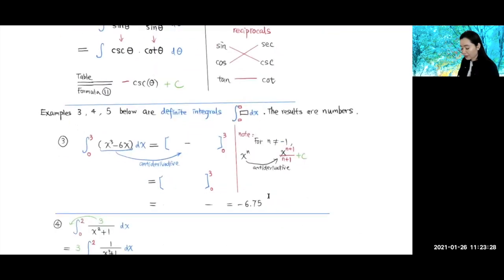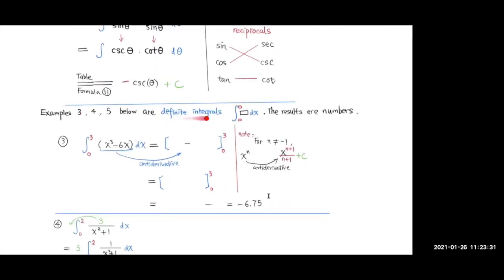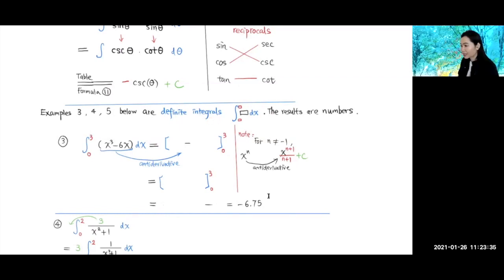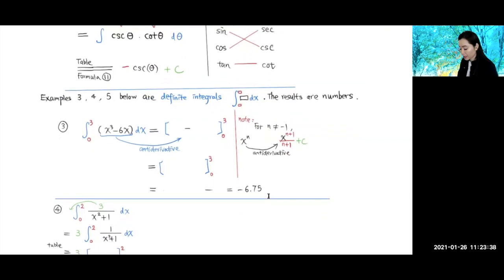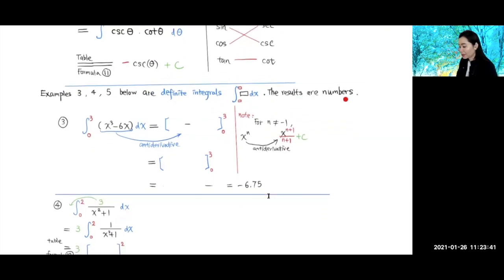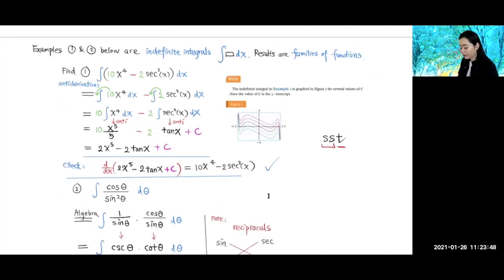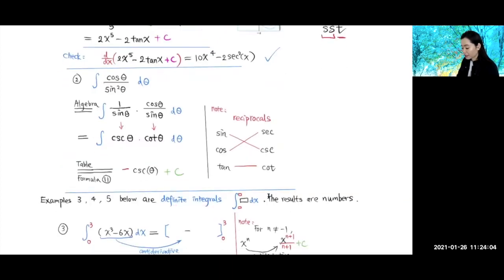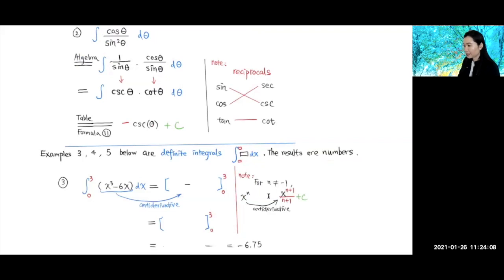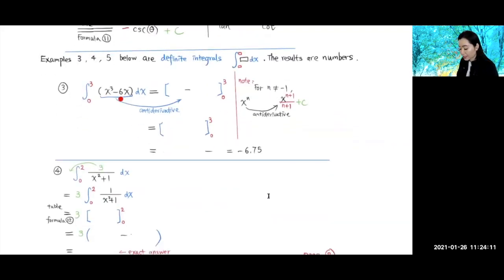Now I'm going to do examples 3, 4, and 5. These are definite integrals, so the upper and lower limits are specified, and the result will be a number. The indefinite integrals before gave families of functions — when you graph them they shift up or down. Definite integrals give you a specific number. The upper and lower limits are specified.